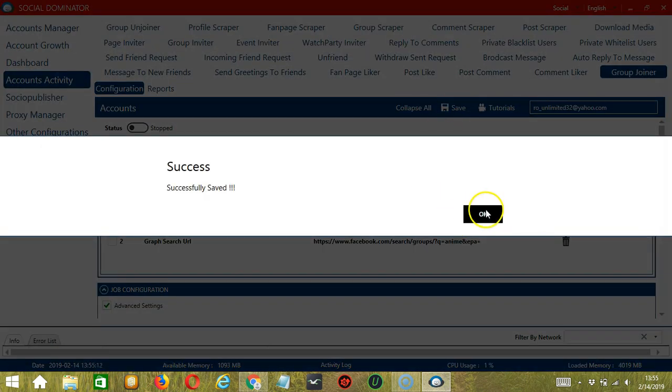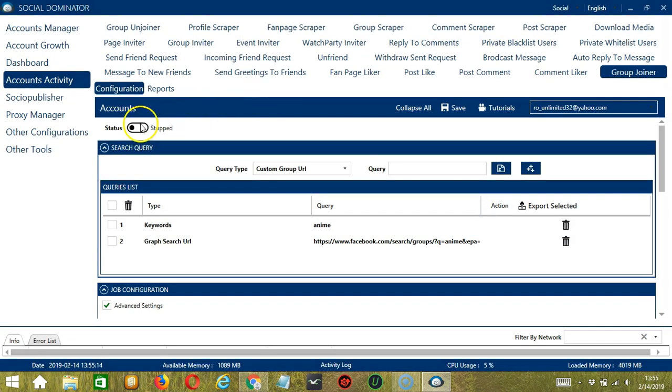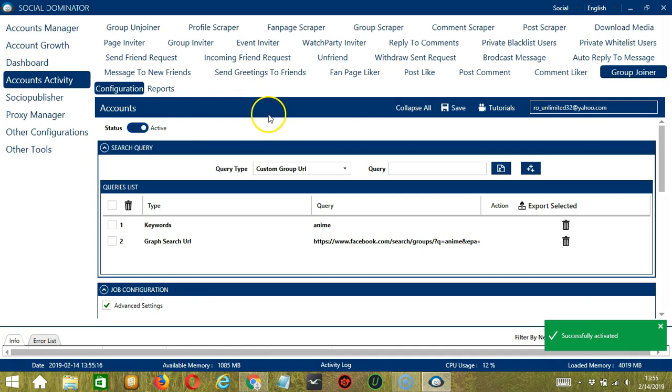Success. Then click the Status button to make it active. Now that it's active, let me show you another option in automating Group Joiner on Facebook using Socinator.